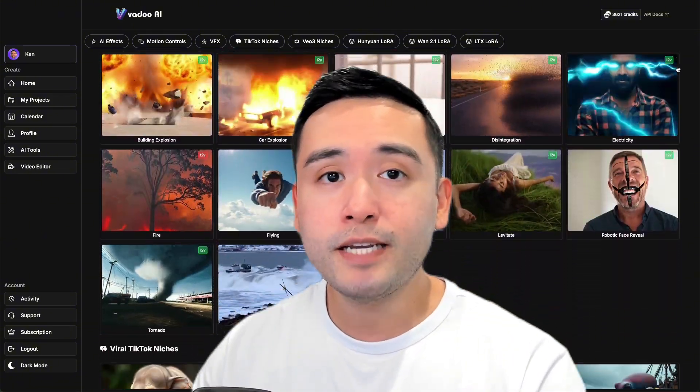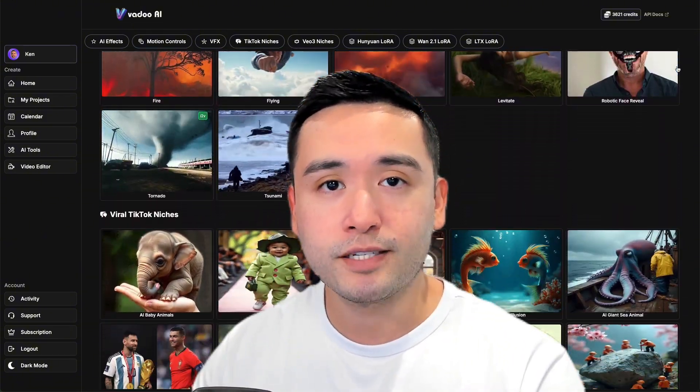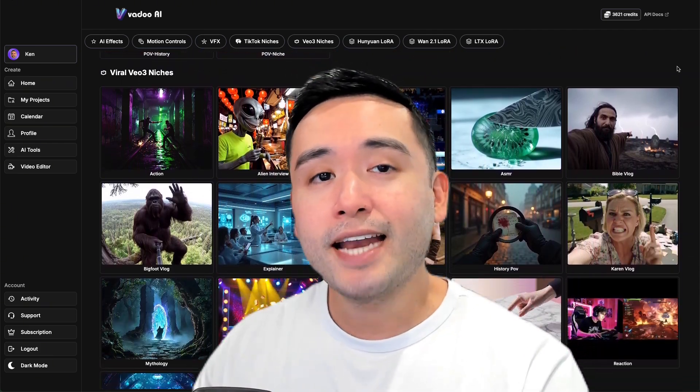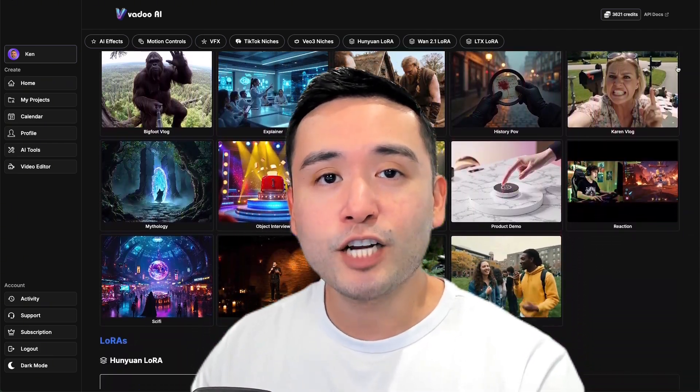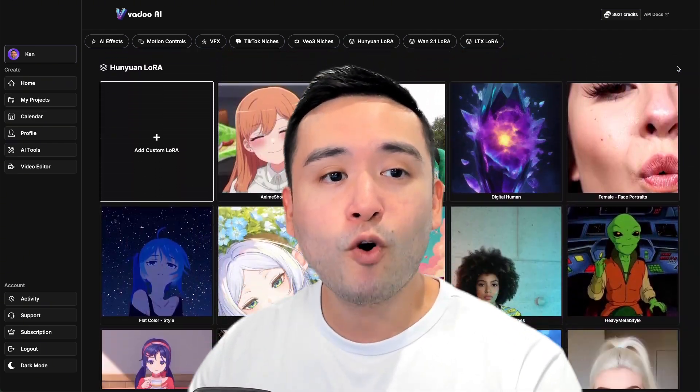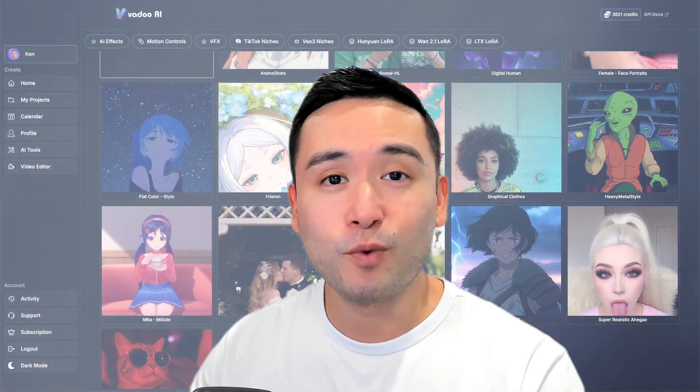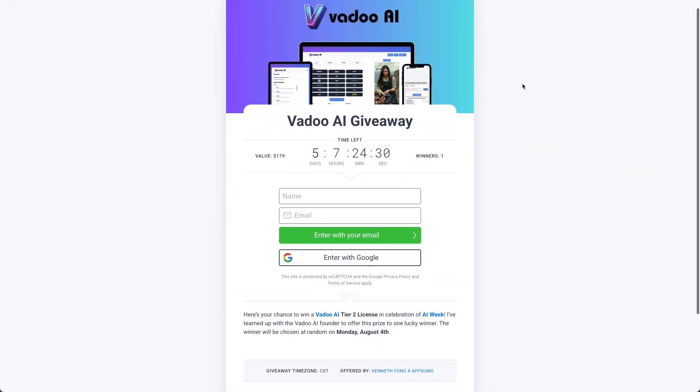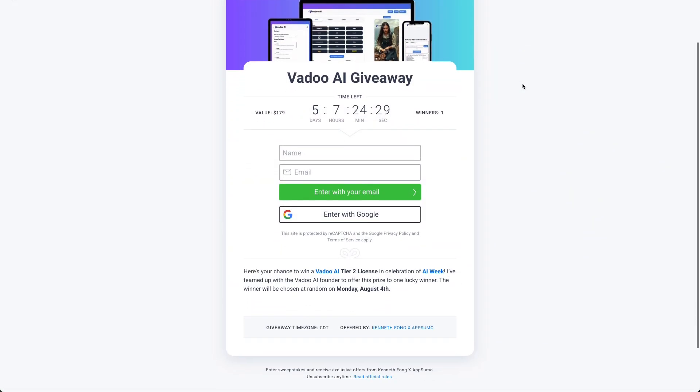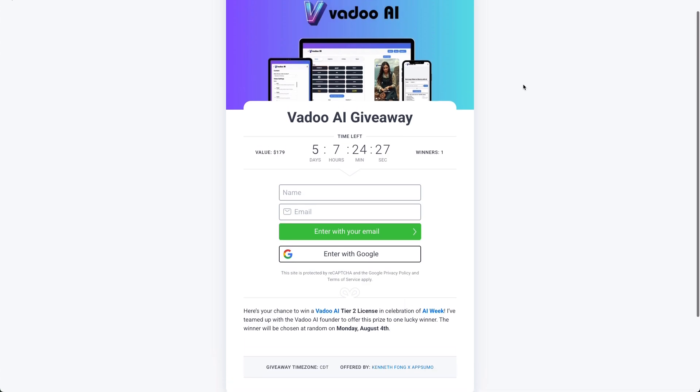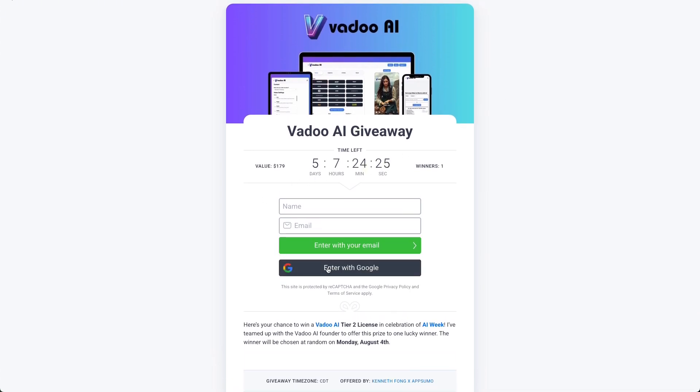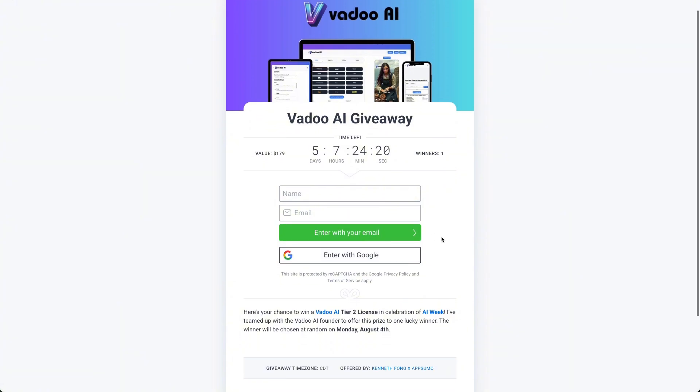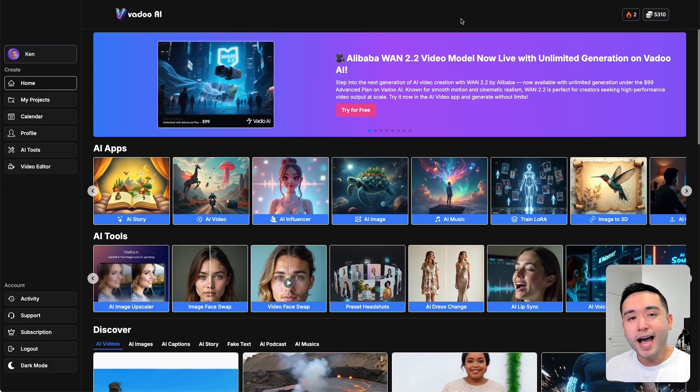Last night I spoke with the founder and he generously agreed to partner with me for a free Vadu AI giveaway. The giveaway will end this Monday where I will pick one random lucky winner to win a tier 2 license. To enter, just click the giveaway link down in the description below. I'm also running a couple of other giveaways, one for Sender and another for Dadan. So Vadu AI is essentially an all-in-one AI tool that has access to the most trendy and latest AI models.